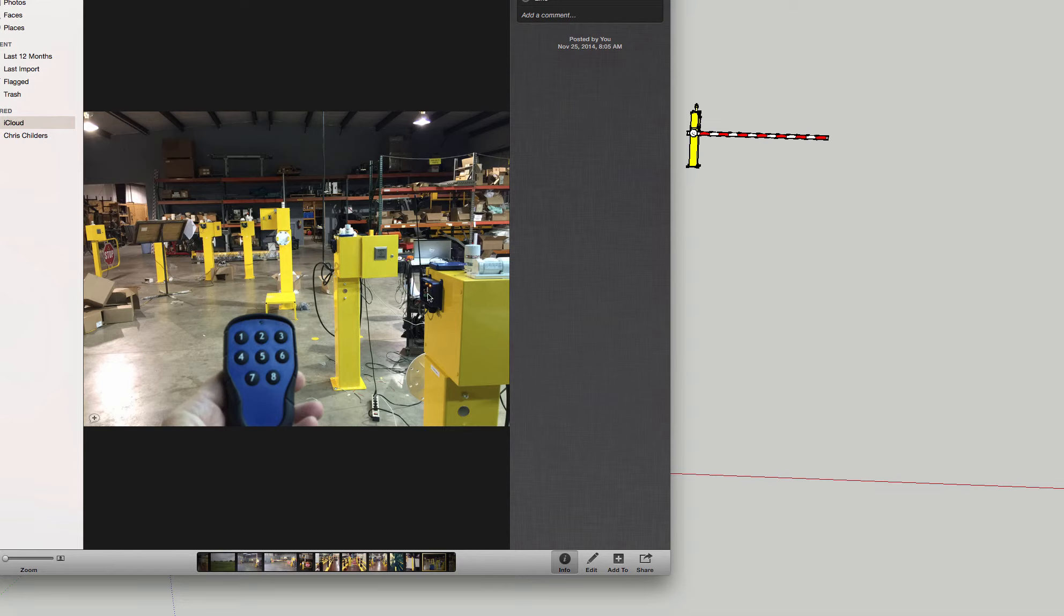These would communicate directly to the wireless receiver mounted on the backside of the panel and would provide for the wireless activation of both of your arms.